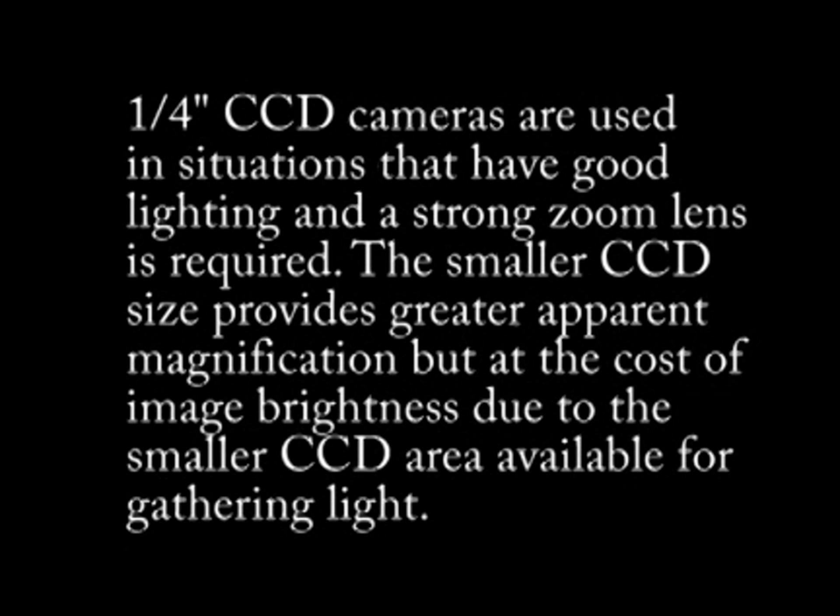The one quarter inch CCD camera is typically used in situations that have good lighting. The smaller CCD size actually provides a higher apparent magnification for a given focal length than the one third or one half inch CCD cameras due to the geometry involved. However, this comes at a price, since the one quarter inch CCD provides less surface area which results in decreased image brightness.